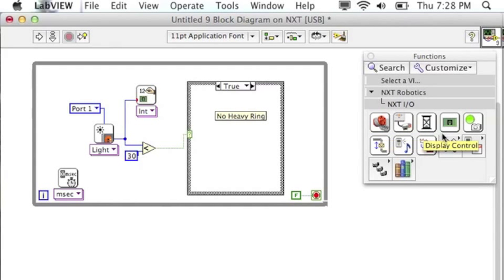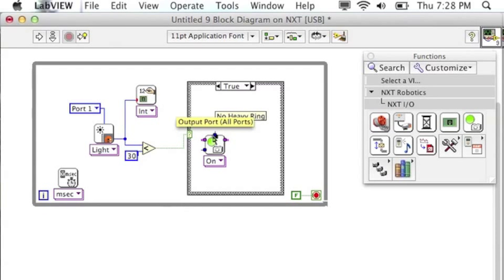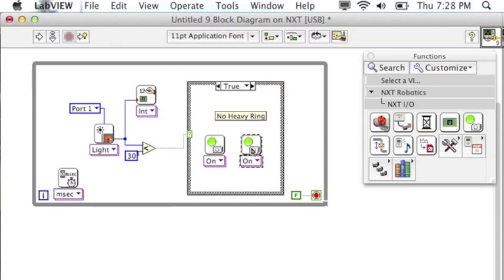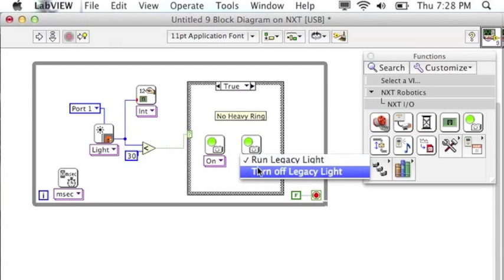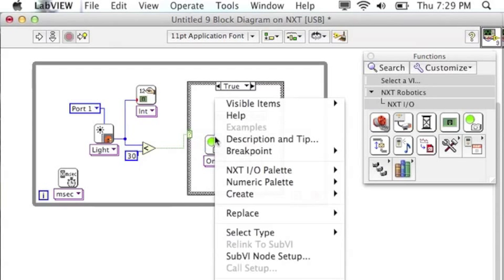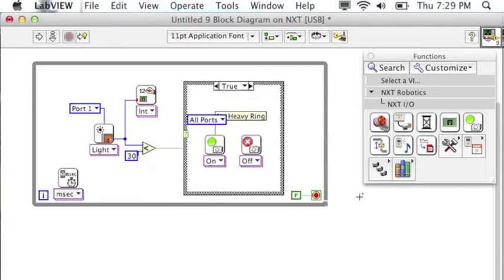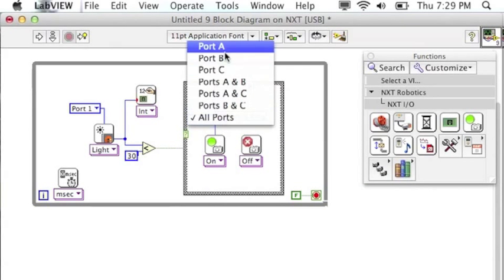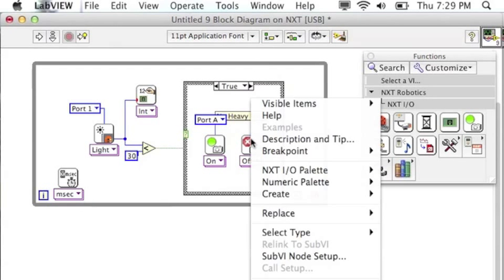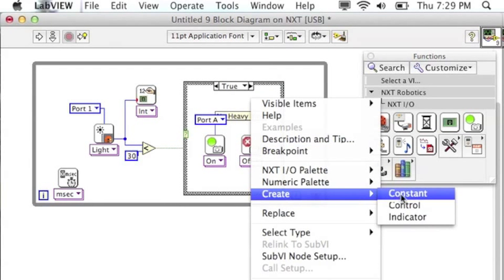I'm going to turn on the lamps to indicate to the user that they have a heavy ring or not. On my little demonstration robot, I have a green light and a red light. So if there's no ring, the red light will be on, the green light will be off.